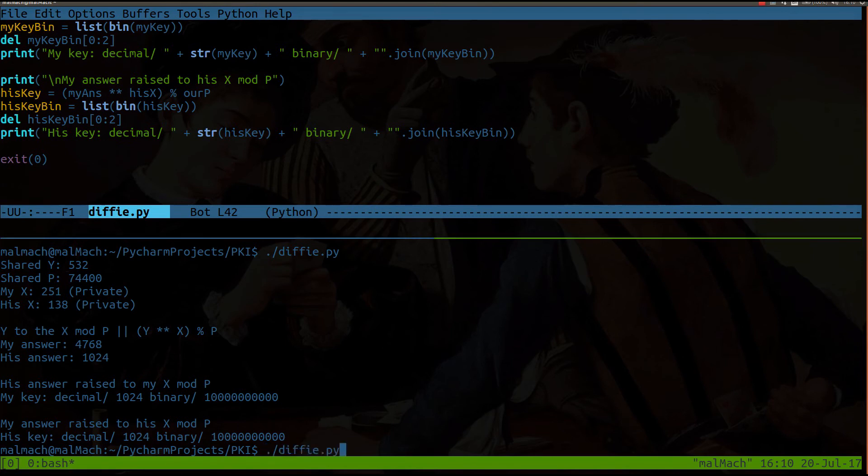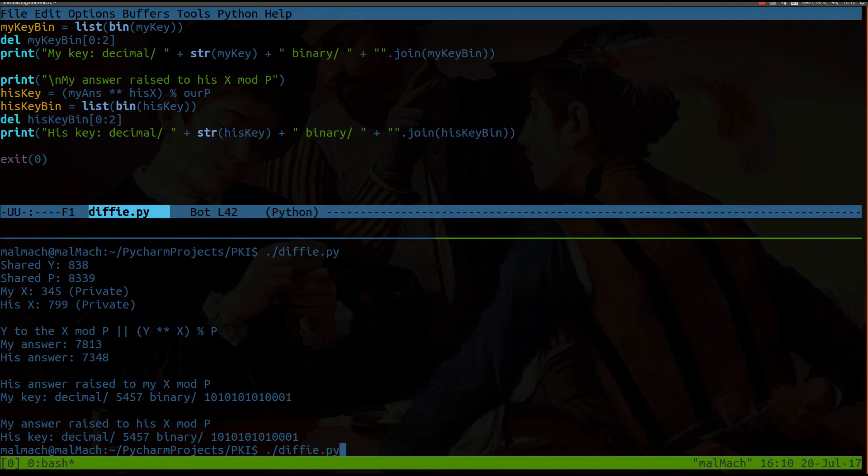In fact, I'll run this again and see now you get a different result. But no matter how many times you run this, you're always going to get the same final key.